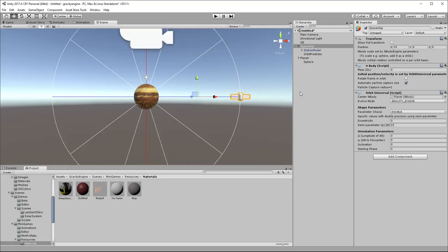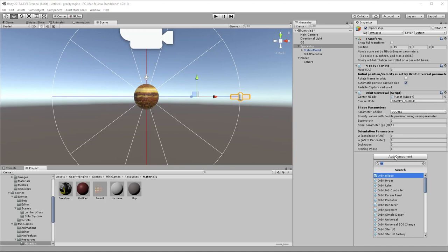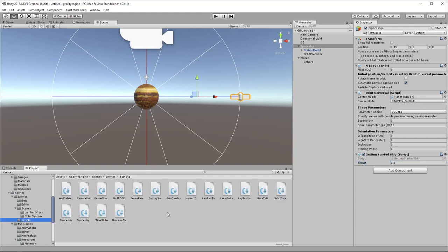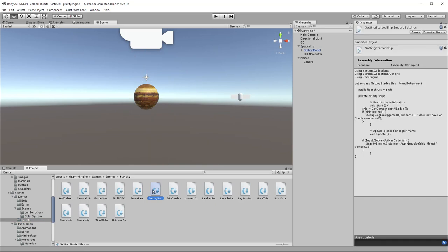The last step is to find a way to control this spaceship and change its velocity and see the orbit update as we do that. In order to do that, we'll add a component to the spaceship. I've created what I would regard as sort of the simplest possible script to do that - it's called Getting Started Ship. So we'll add that component. It has a thrust which we'll actually turn down a little bit, so maybe 2. Let's just take a look at that in Demos Scripts here - Getting Started.